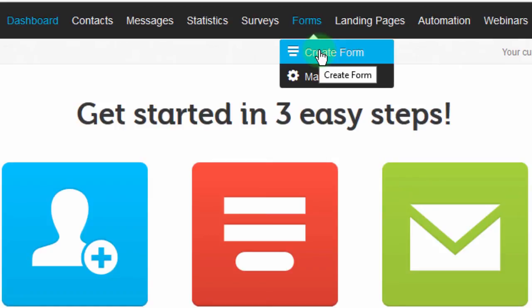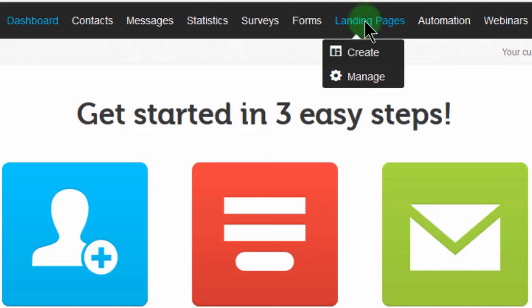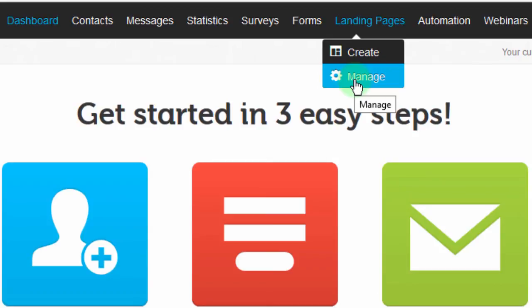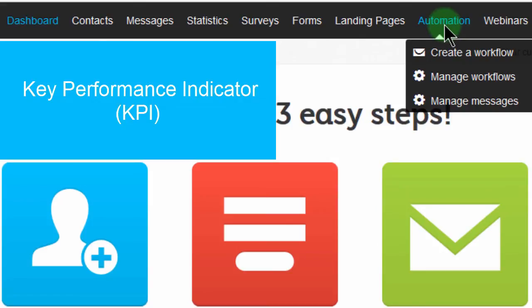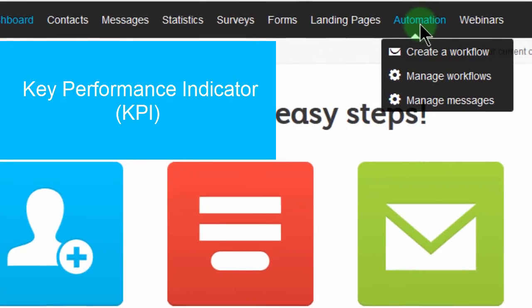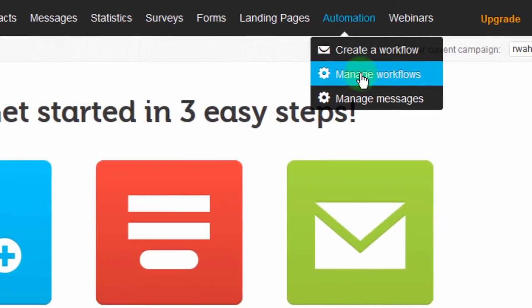We'll see this later on. You also have Landing Pages — you can create landing pages on GetResponse. If you want people to subscribe to something, you can create a landing page with a form on it to tell them about a course, a new website, or anything you want them to know about. Then we have Automation — this is one of the newest features in GetResponse and it is a very powerful marketing tool you can use to track your KPIs, that is your key performance indicators. This is a little bit complicated and we're going to look at it later on in detail.